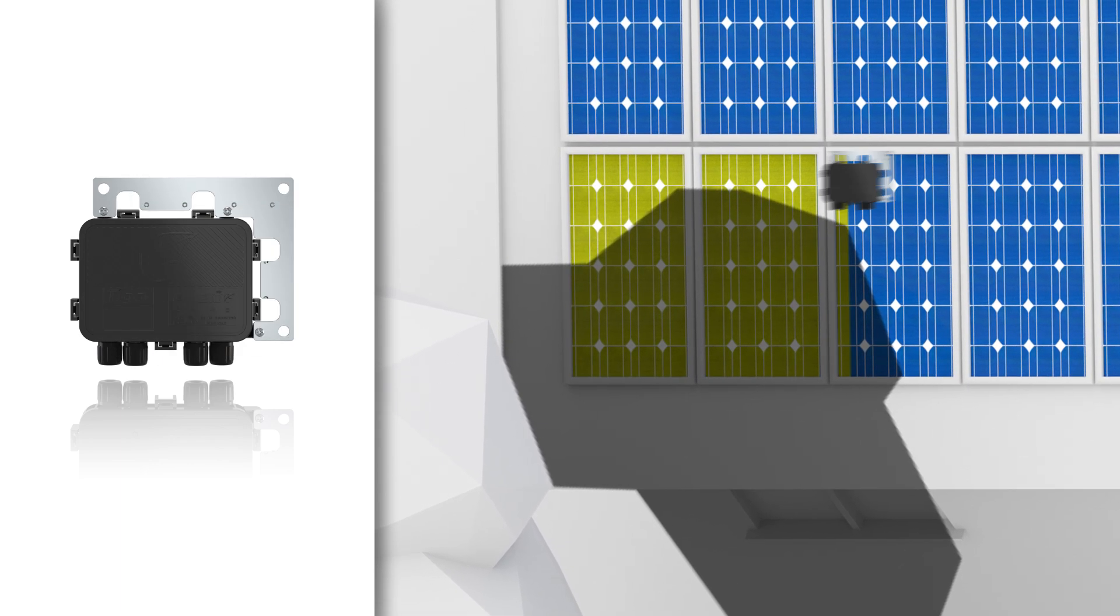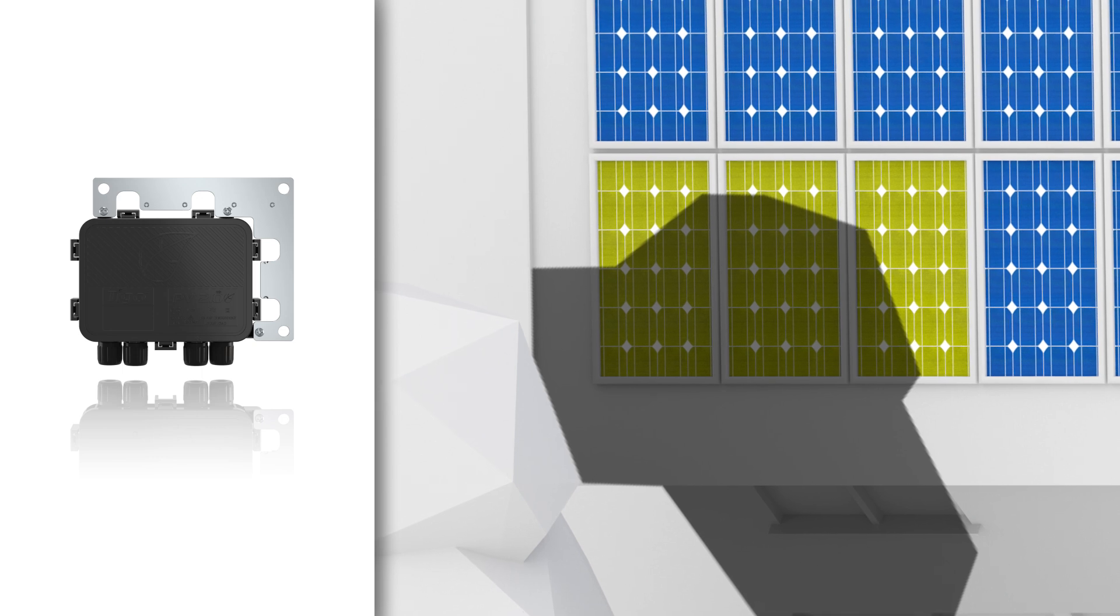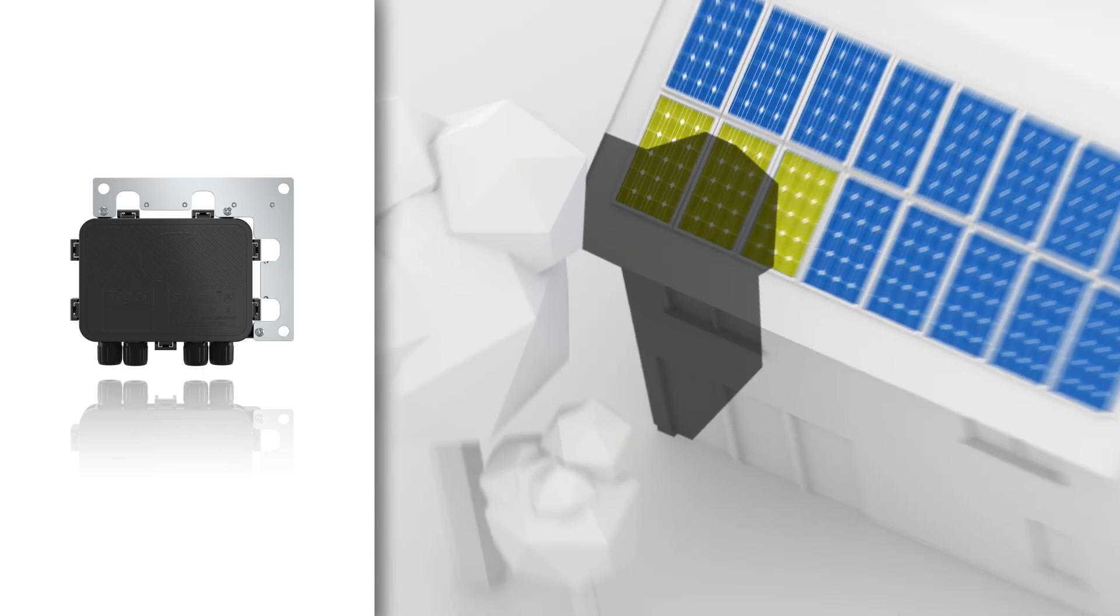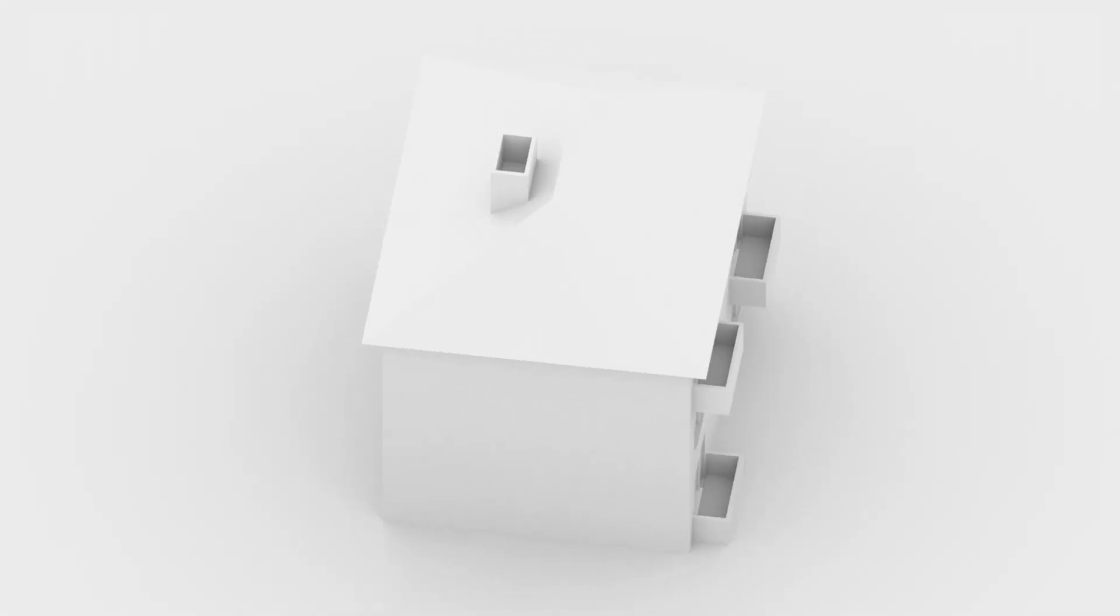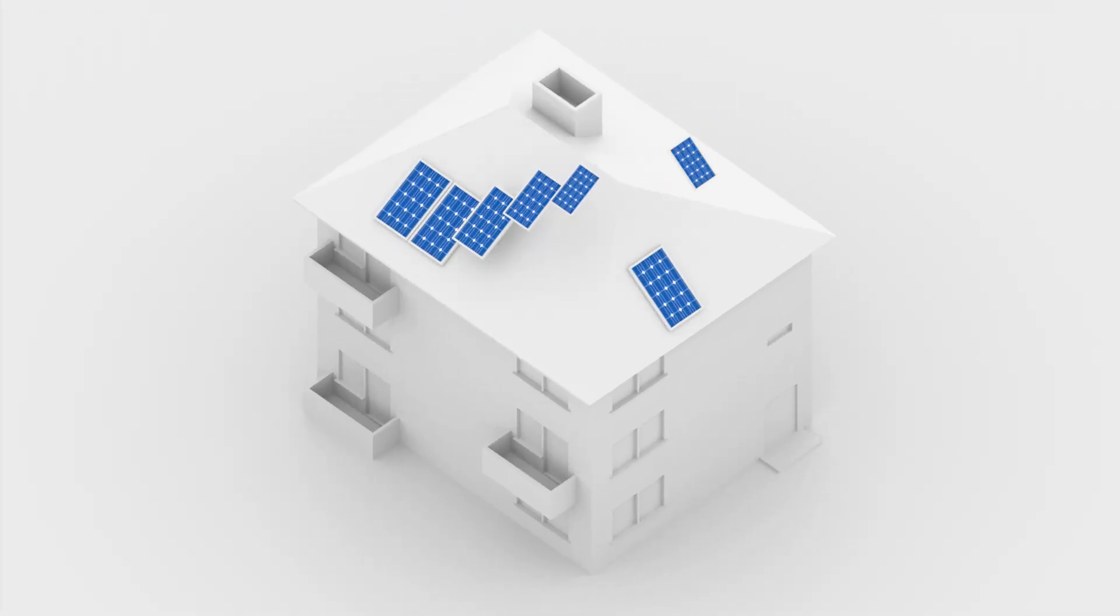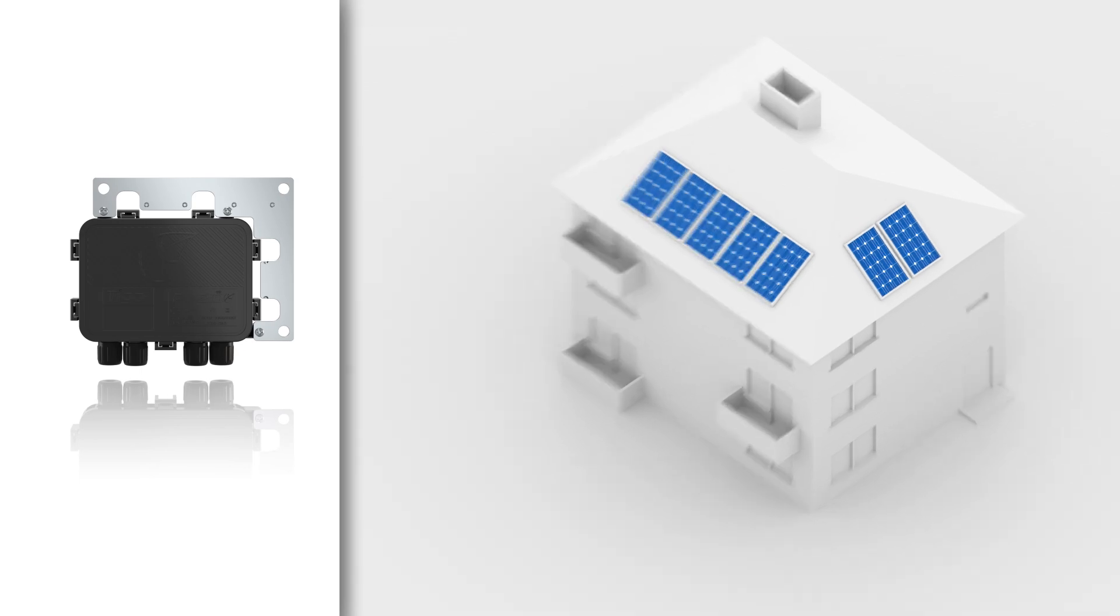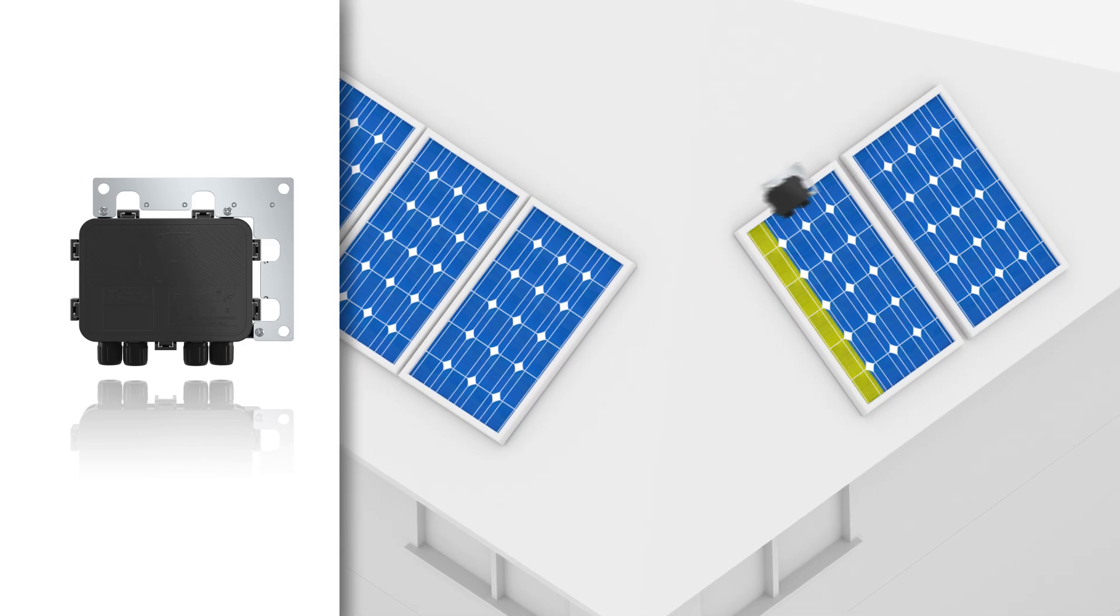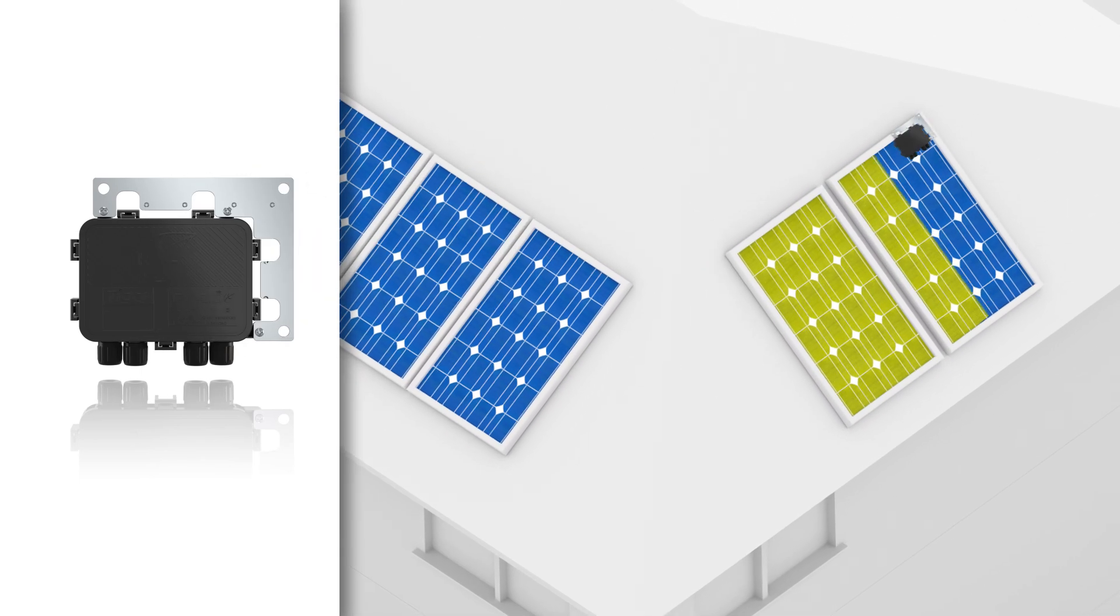If modules are installed on the roof with different alignments, you only need to optimize the modules that are not positioned in the main alignment. In this way, you can connect more modules to one string and increase the energy yields of the system.